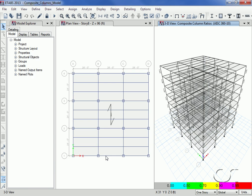This concludes this tutorial on creating composite columns in ETABS.